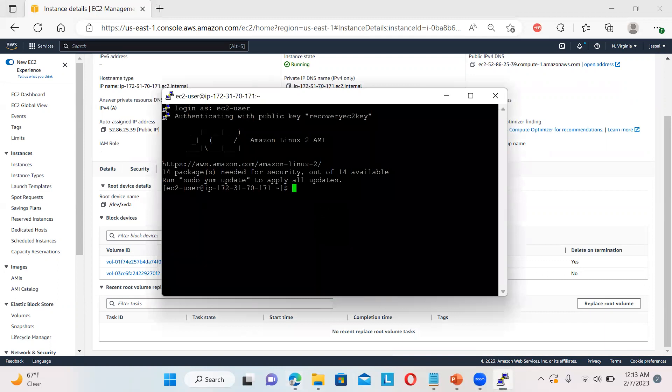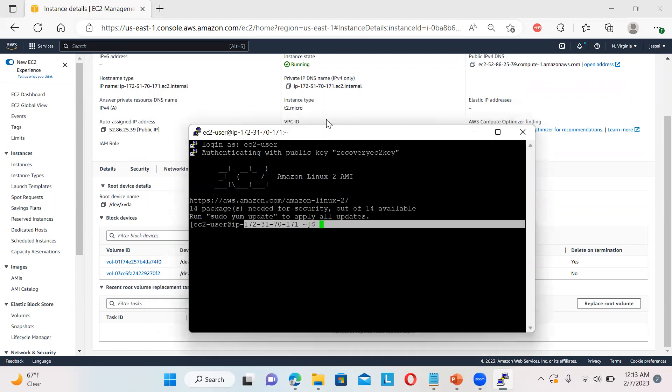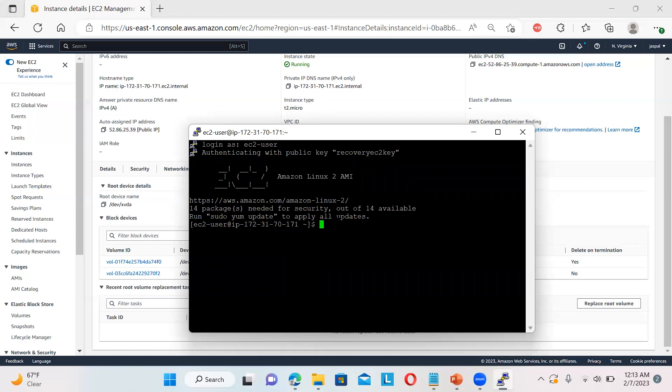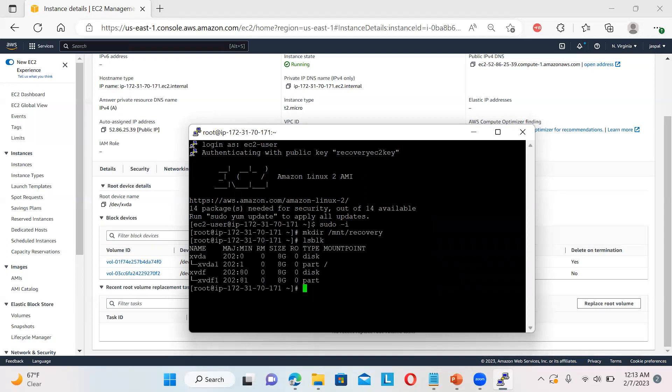Here I will run. Now this is our recovery instance. You can see the IP address over here, 172.31.70.171. So I will just sudo -i. Then I will create one directory: mkdir /mount/recovery. And if you want to see the structure, you can write ls -blk. So you can see we have two volumes.